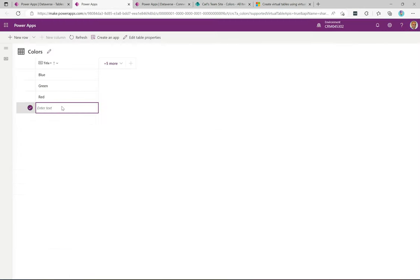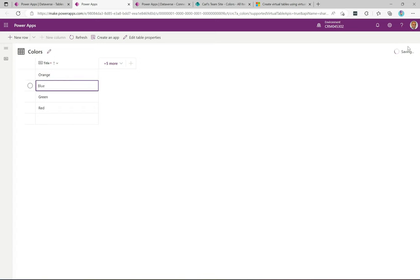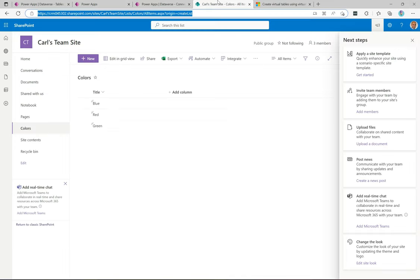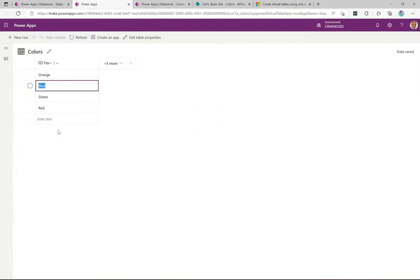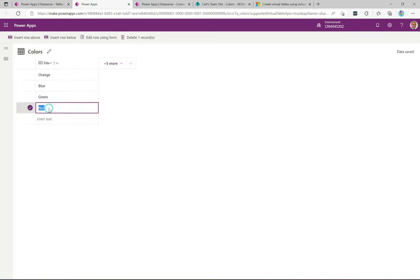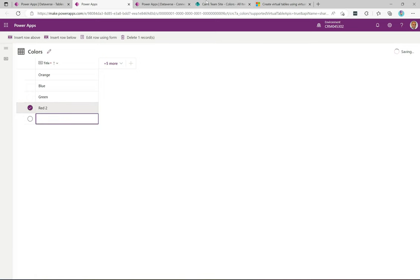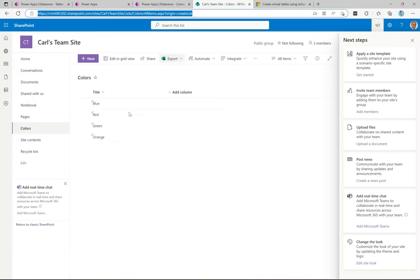Back in SharePoint we have the three items. Let's say I add a new row — I'll type 'Orange' and press Tab. In the top right we see it saving, and then it says 'Data saved.' If I switch over to SharePoint now — without doing anything — there it is: Orange. It's integrated instantly, which is amazing. Now let's rename Red: I'll change it to 'Red 2.' Tab off, and again in the top right we see it saving and then saved. Back over in SharePoint — straight away there it is.